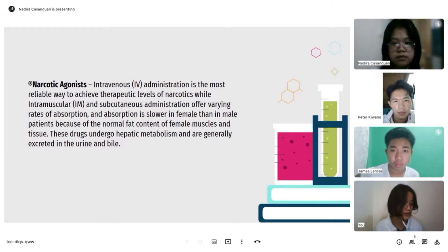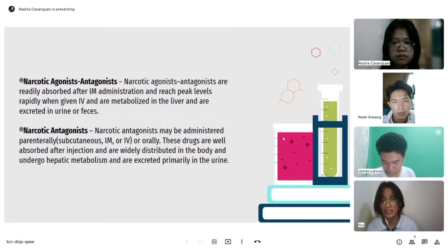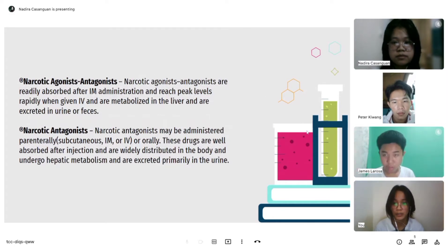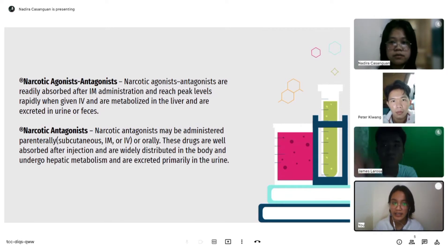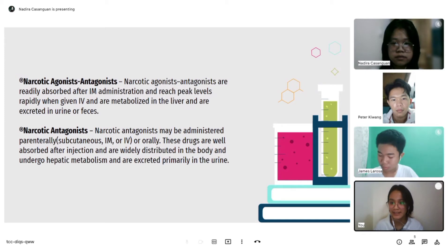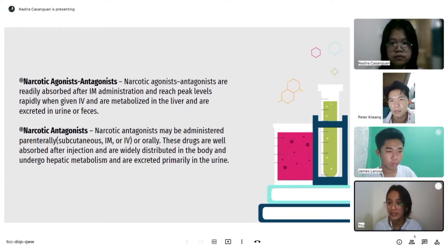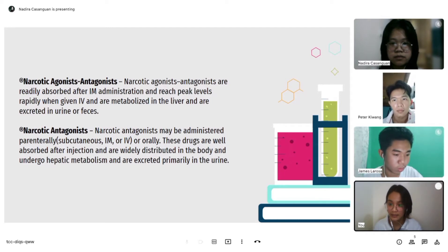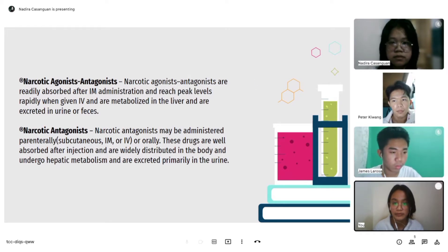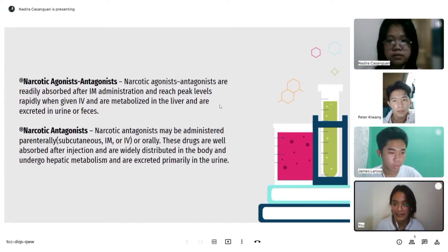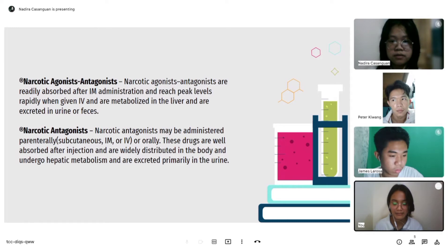For the narcotic agonist-antagonist, they may be administered parenterally — subcutaneous, IM, or IV — or orally. These drugs are well absorbed after injection and are widely distributed in the body. They undergo hepatic metabolism and are excreted primarily in the urine.